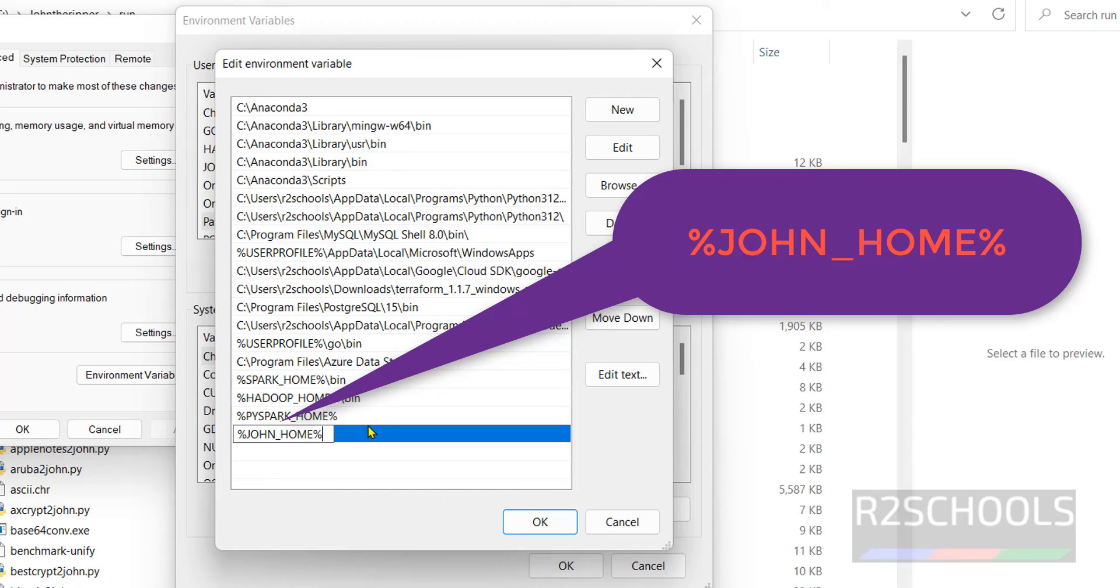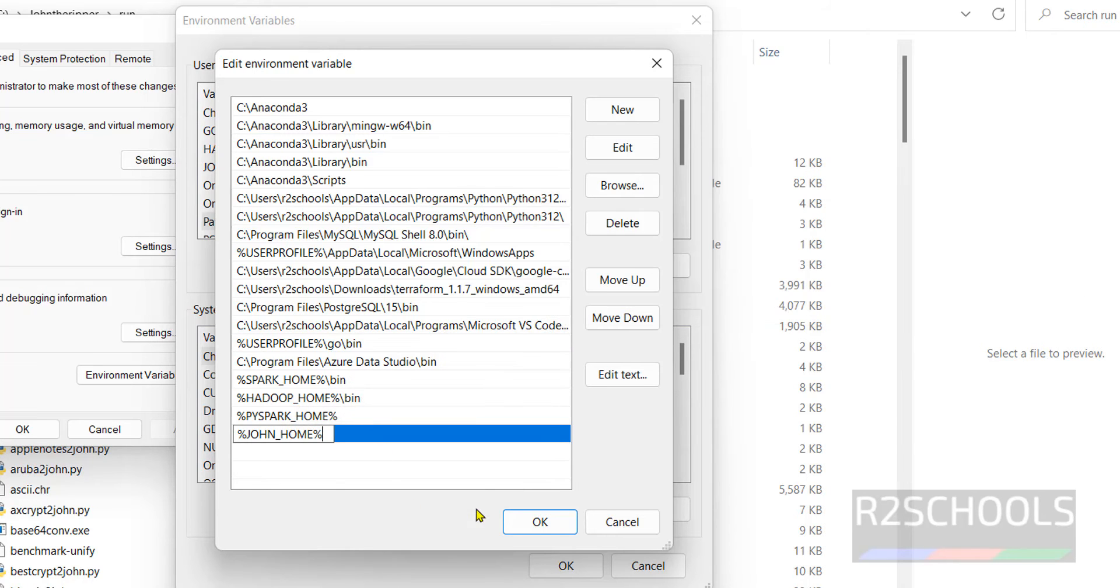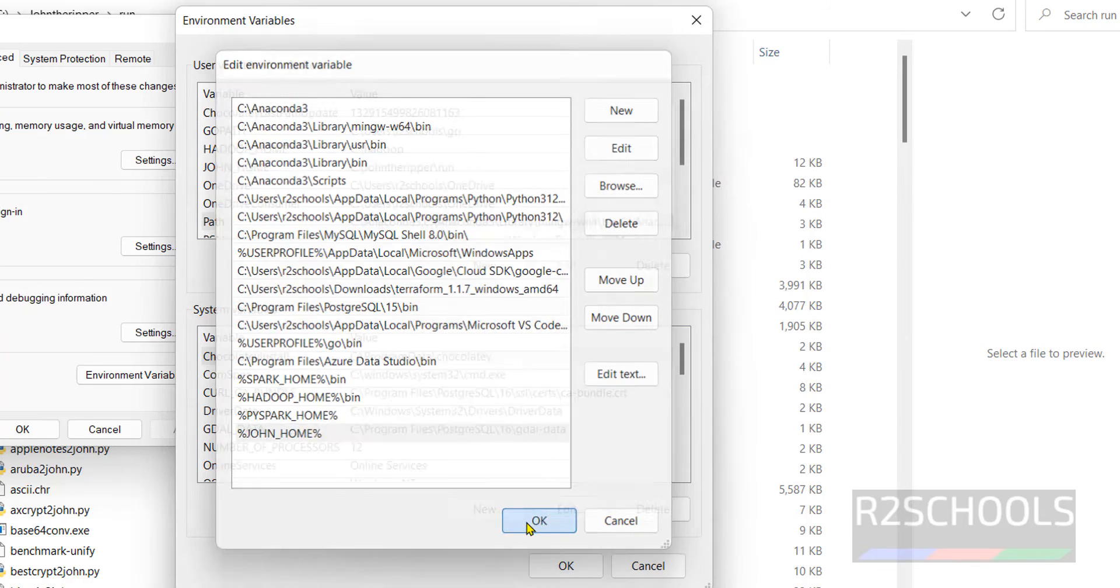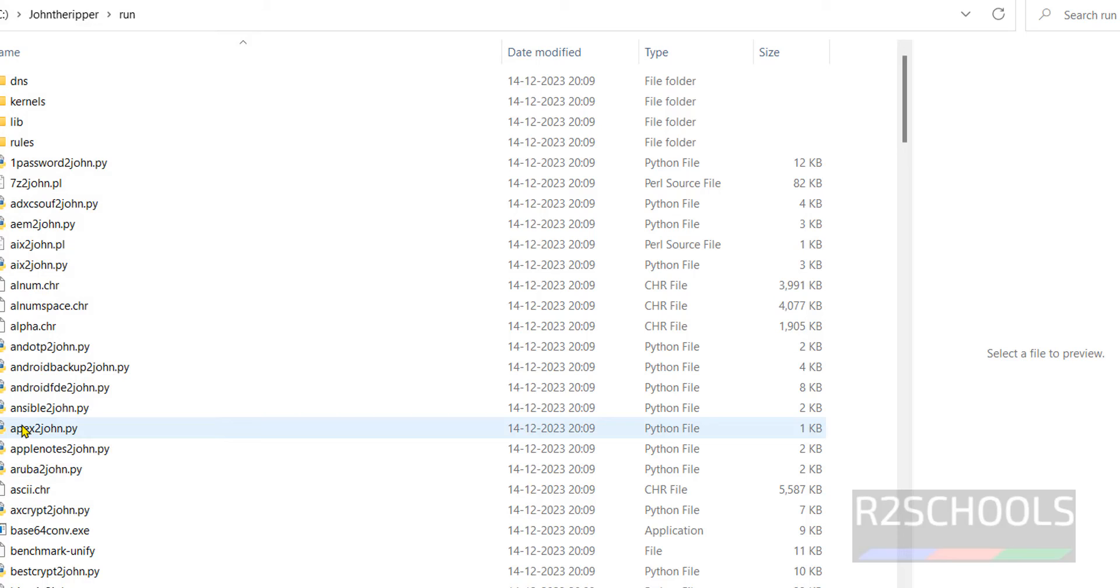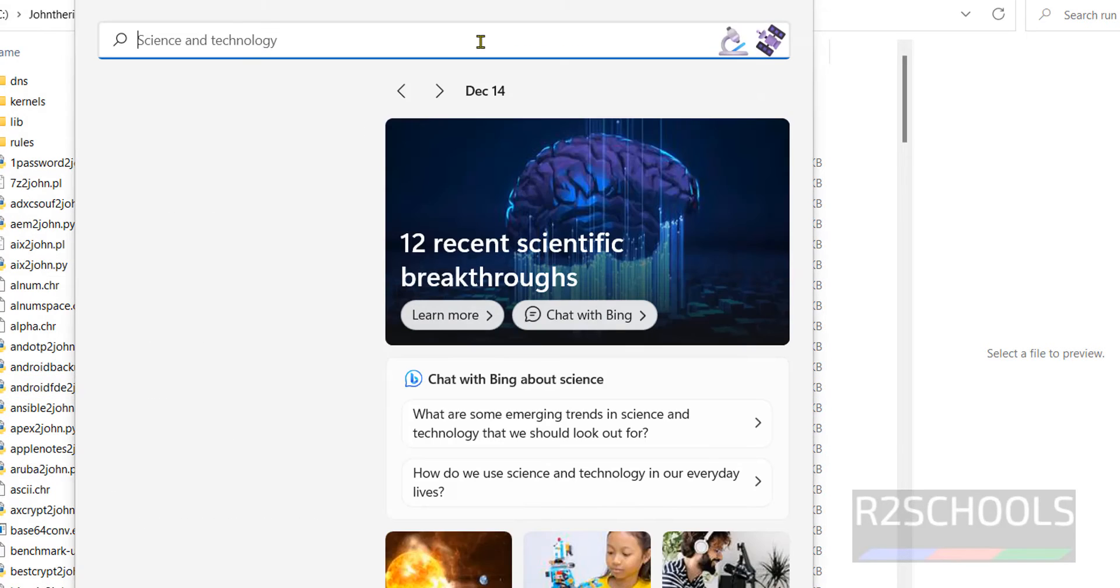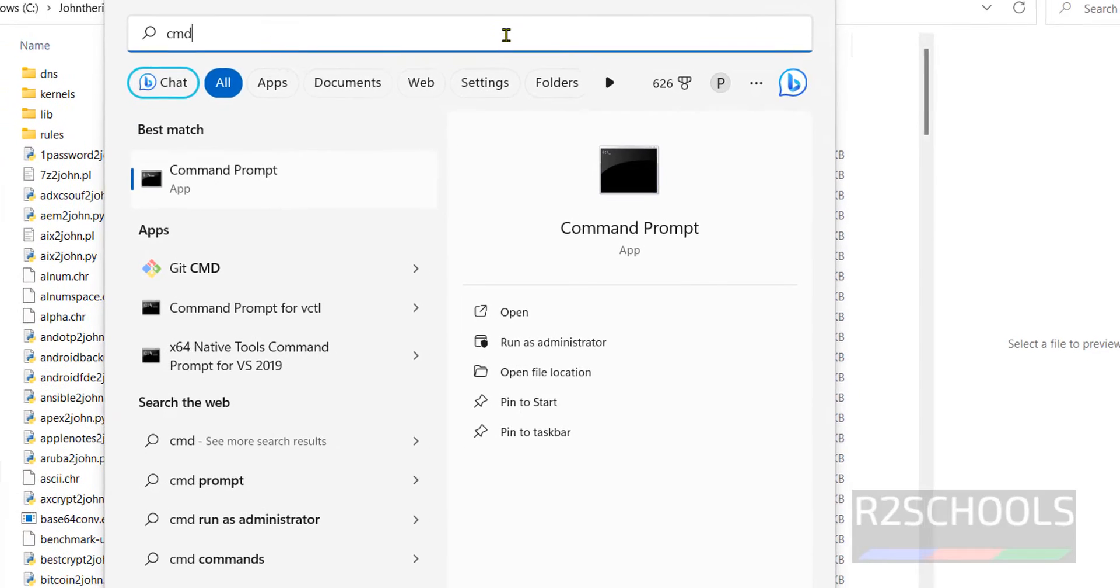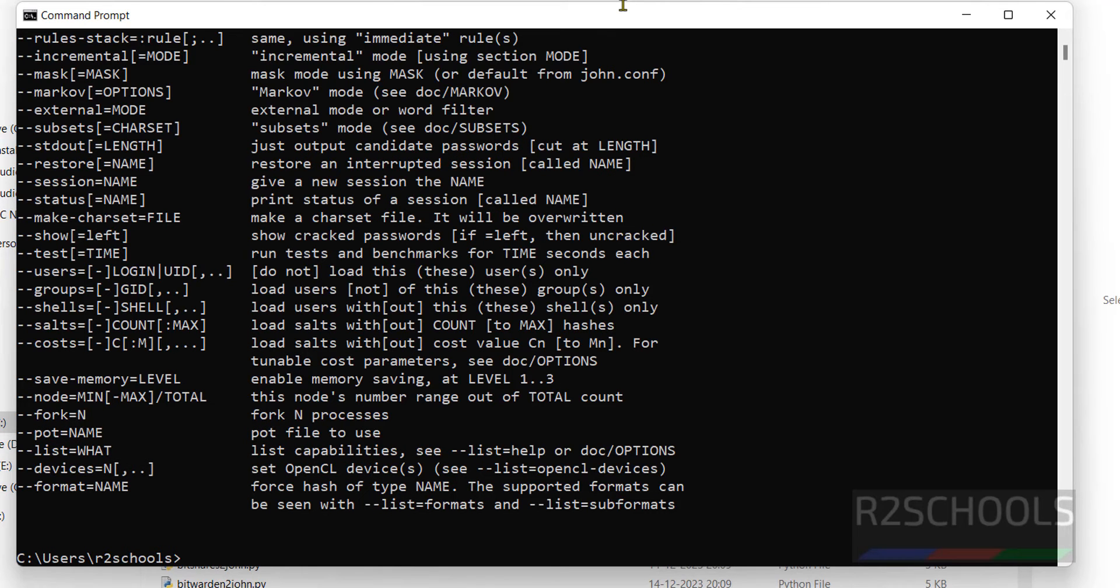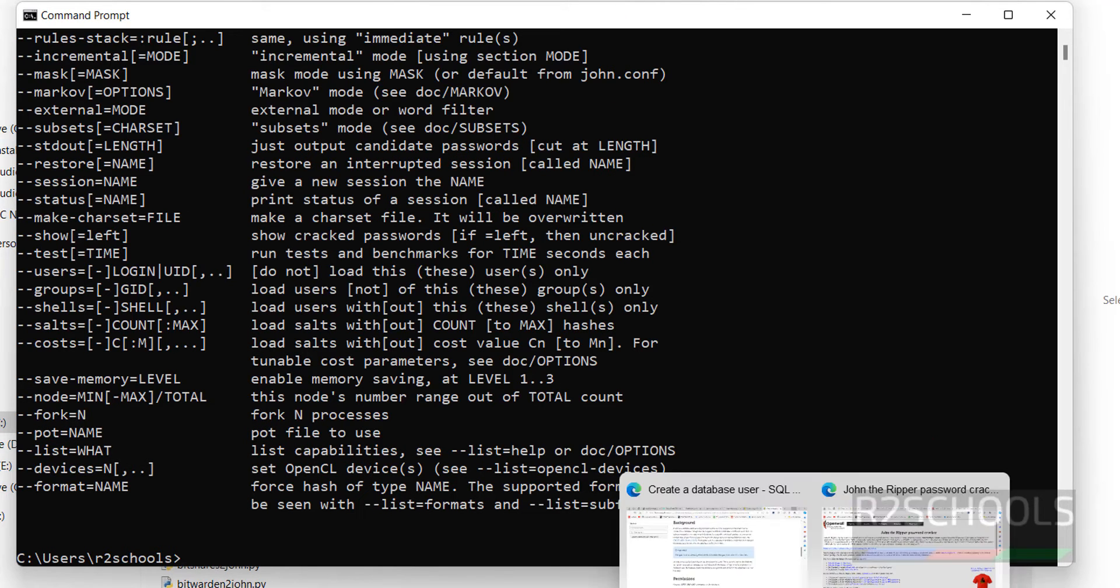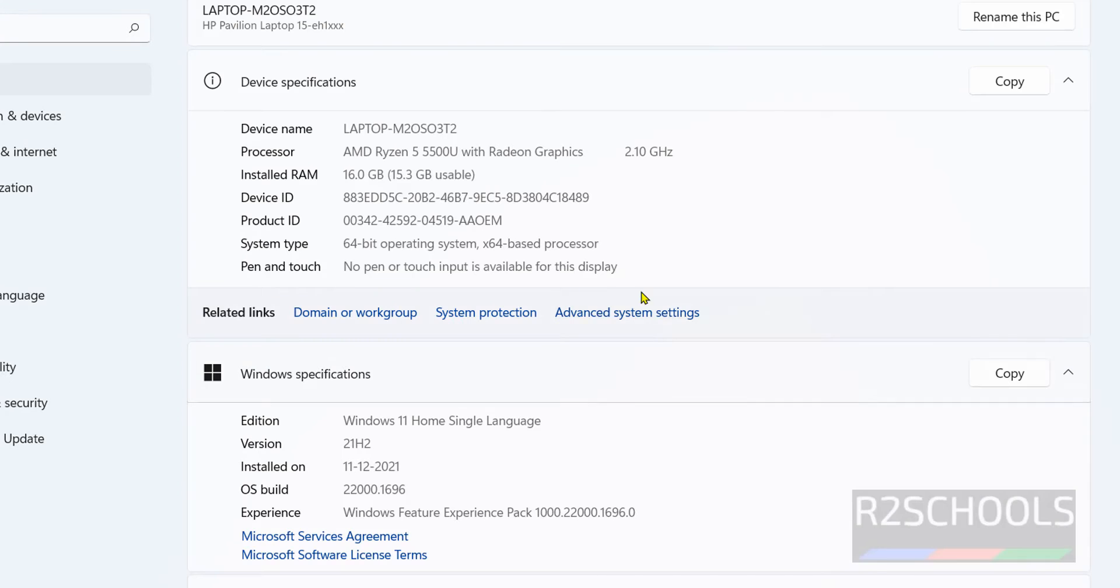Click on OK again. Click on OK. Now open command prompt. Just type John. See, we got the output.